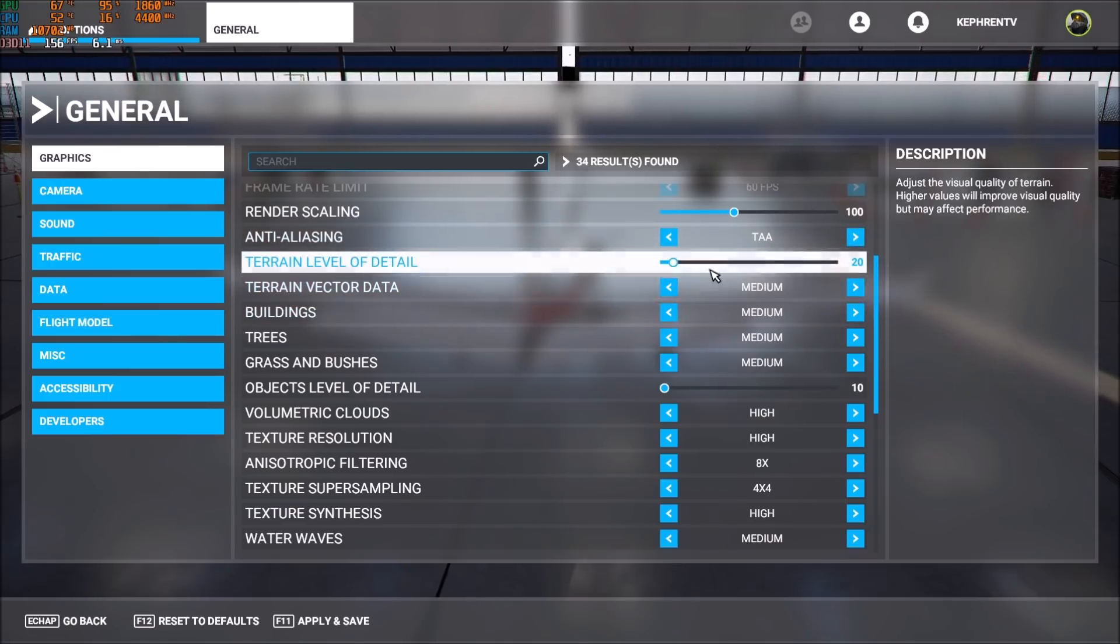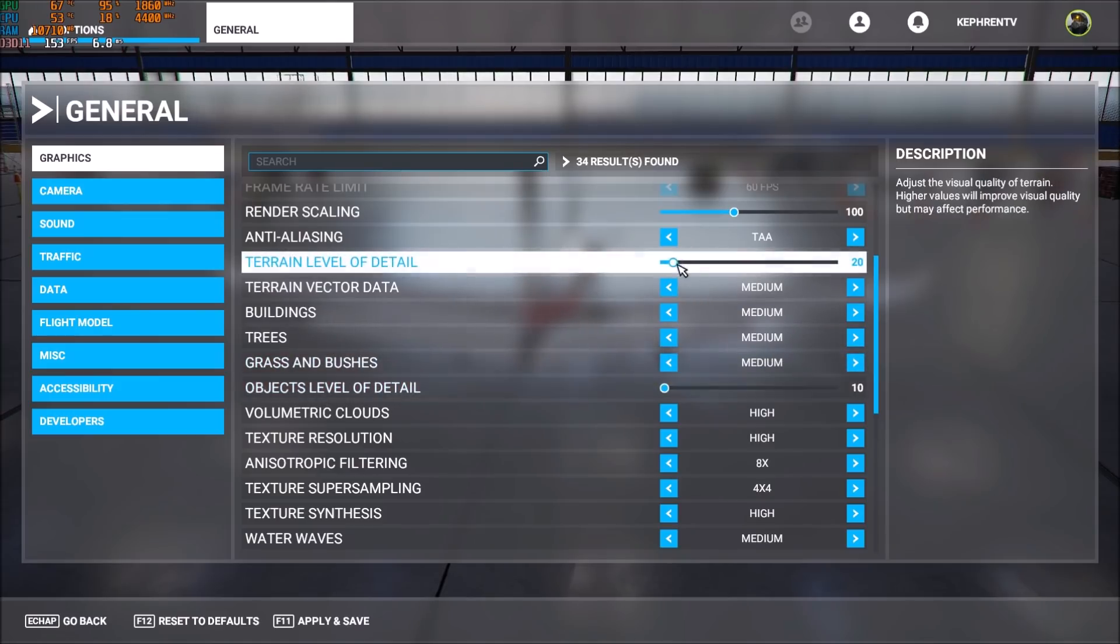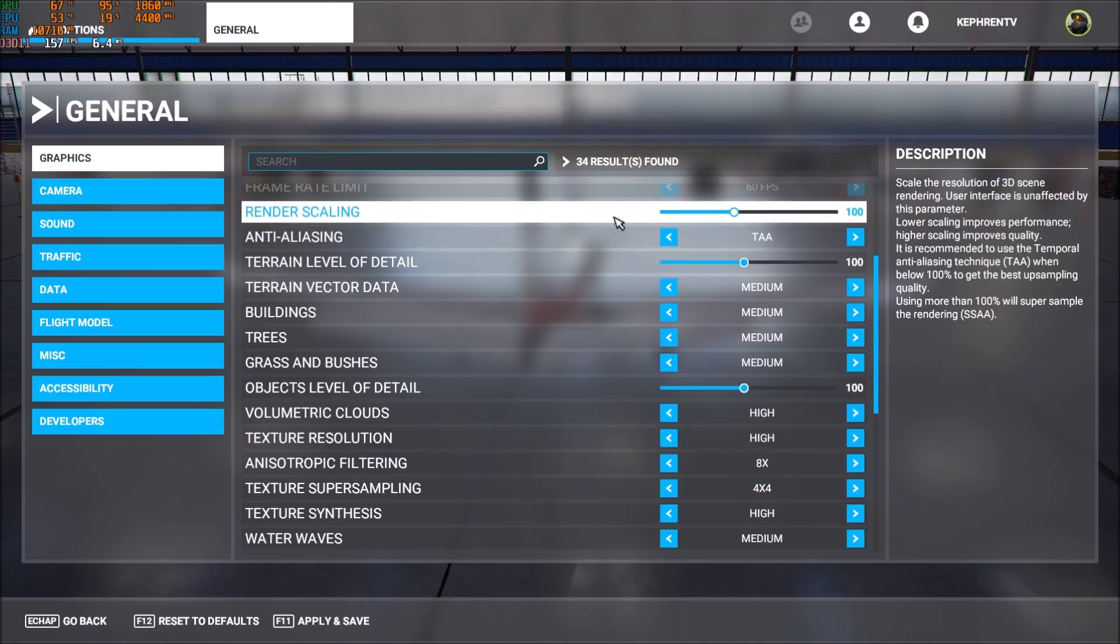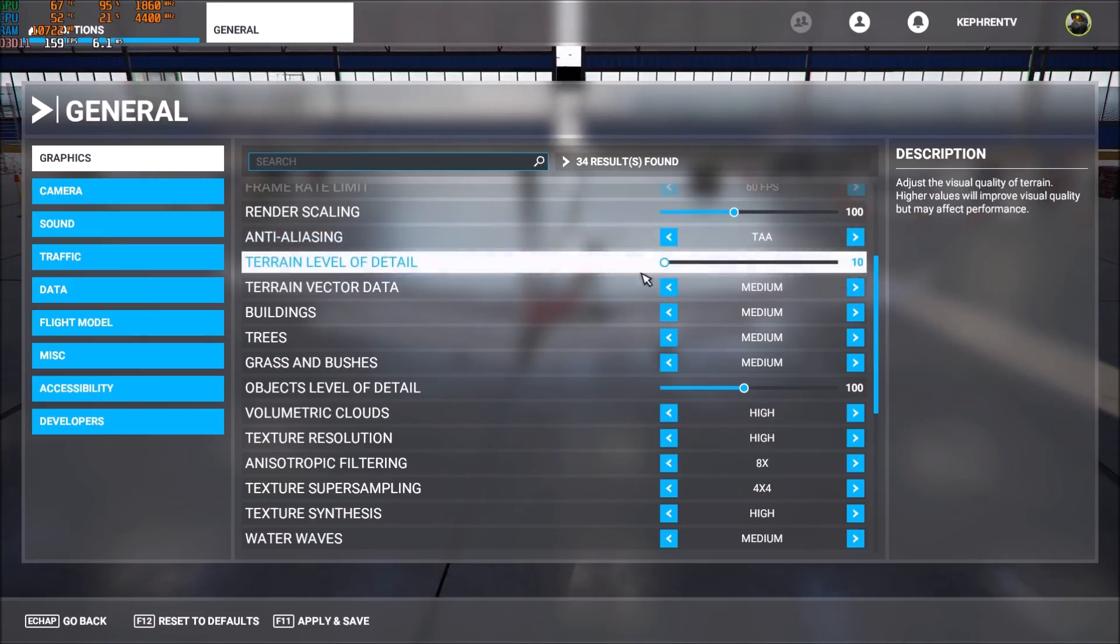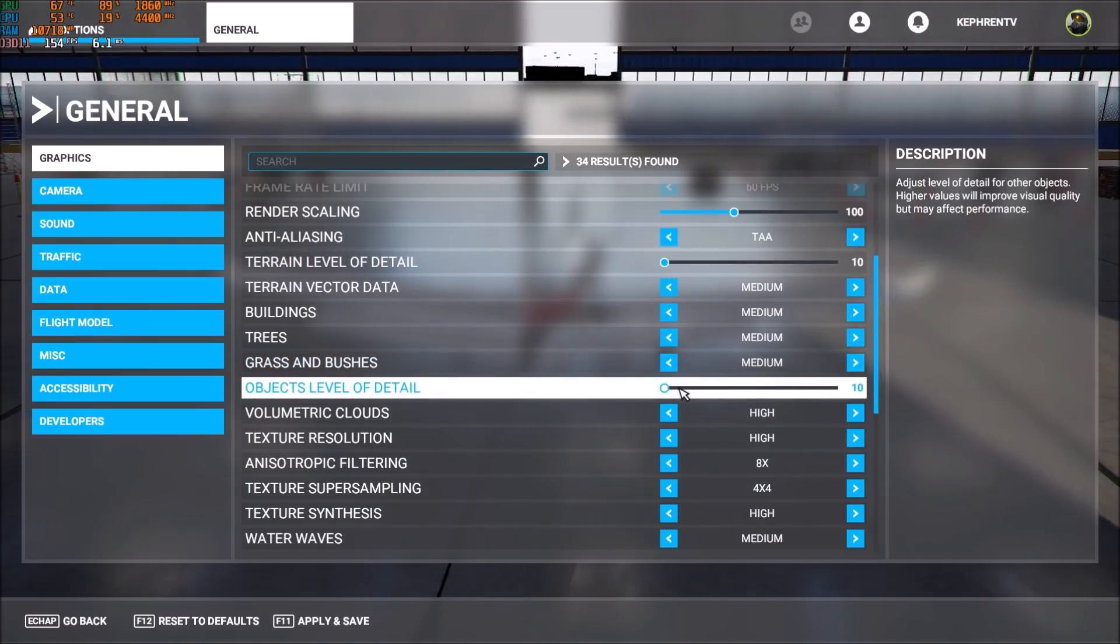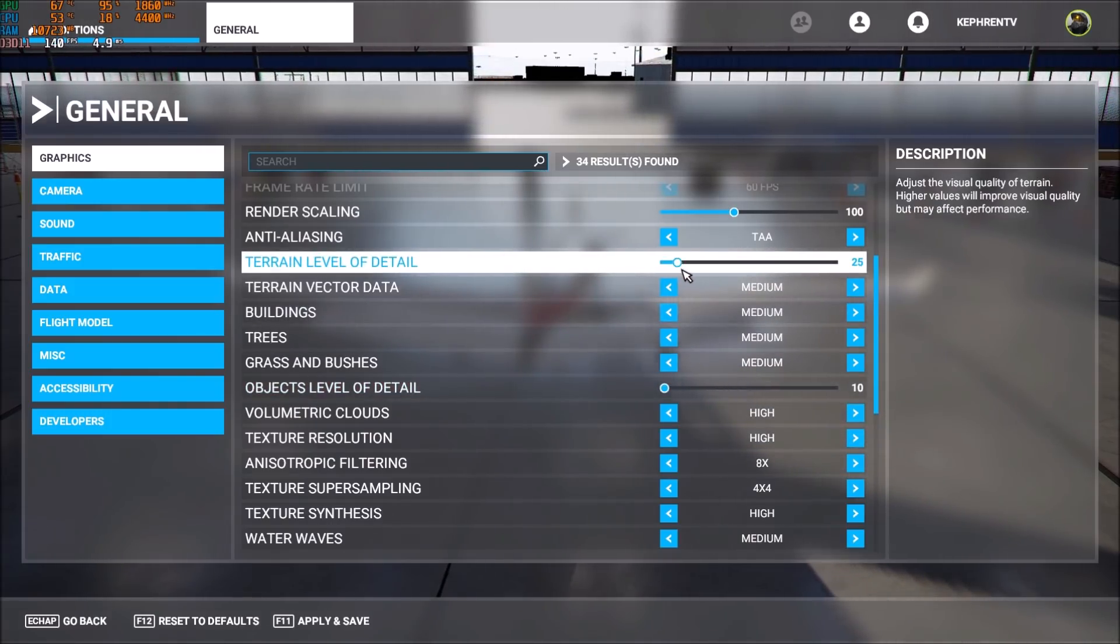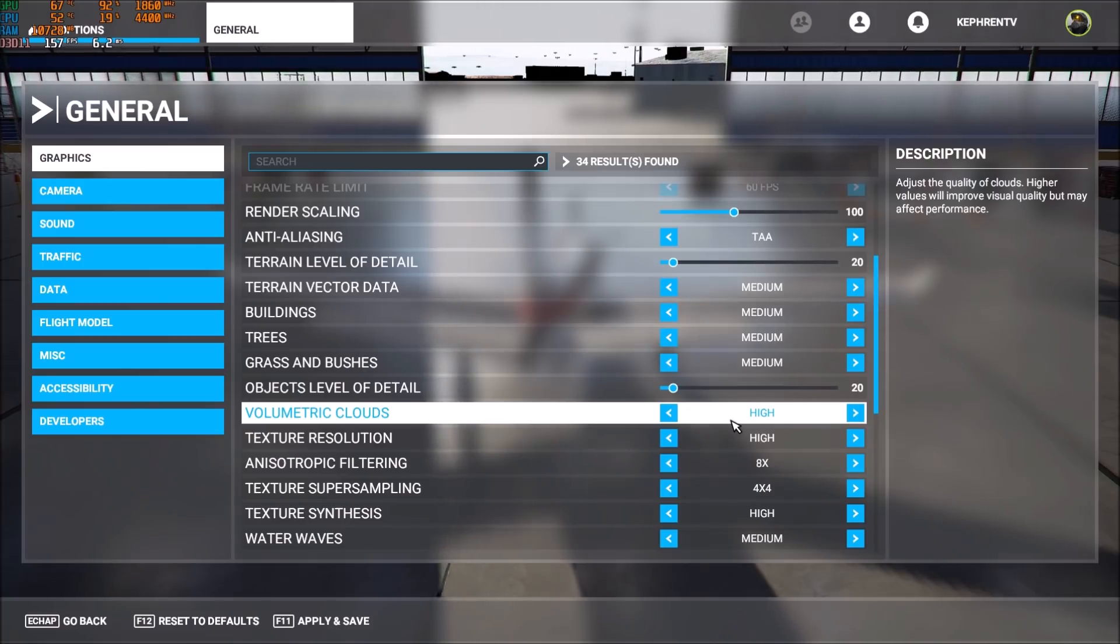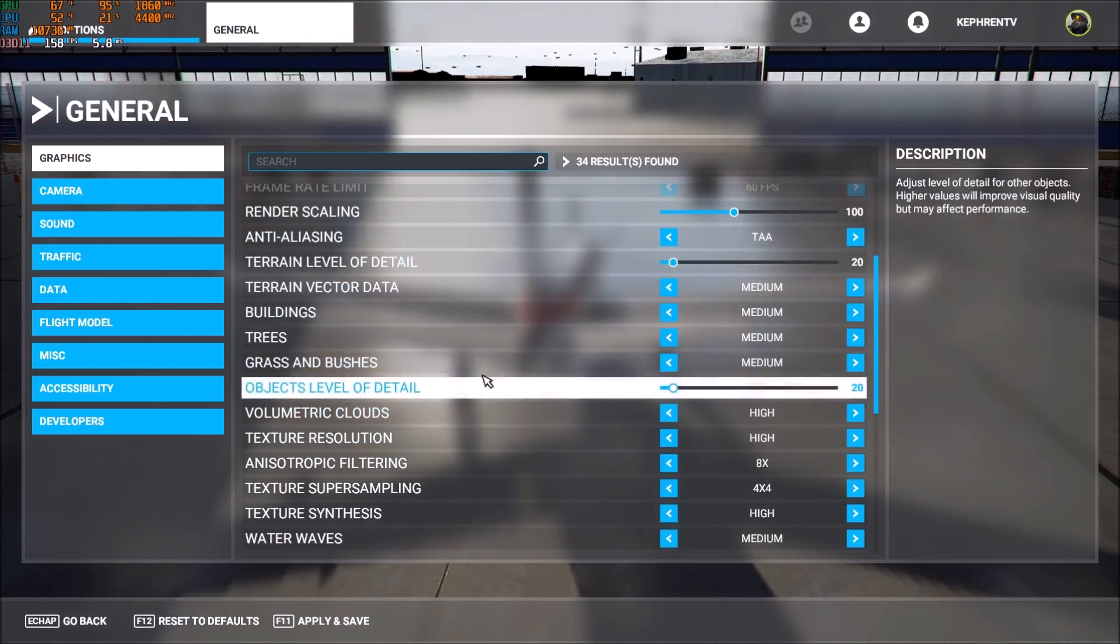The two sliders over there—terrain level of detail and objects level of detail—those ones are important because by default when I was choosing the high end custom setting, they are at 100. When I use 100 and I put terrain level of detail at 10, I'm getting 12 FPS boost. So that's a pretty nice boost over there. And for objects level of detail, when I put it at 10 also, I'm getting seven FPS boost. So that's a huge thing for me. If you're struggling with FPS, go with something like 20 and 20 over there, do a test—you will gain a nice 15 FPS boost. So those ones are really important.